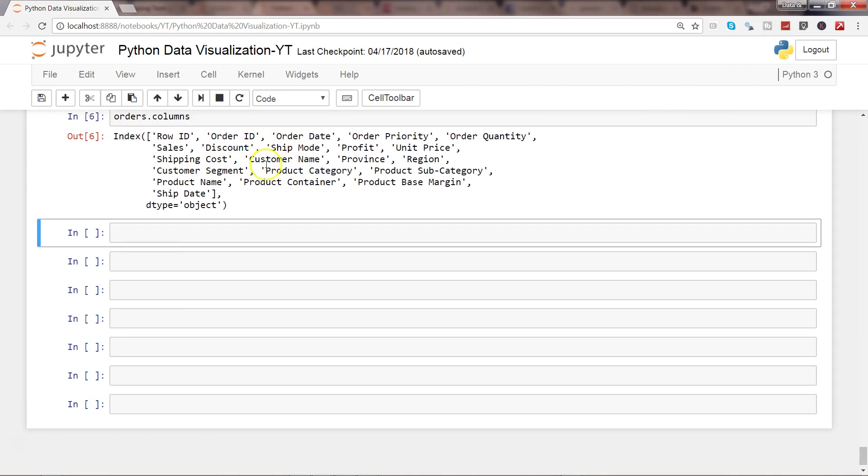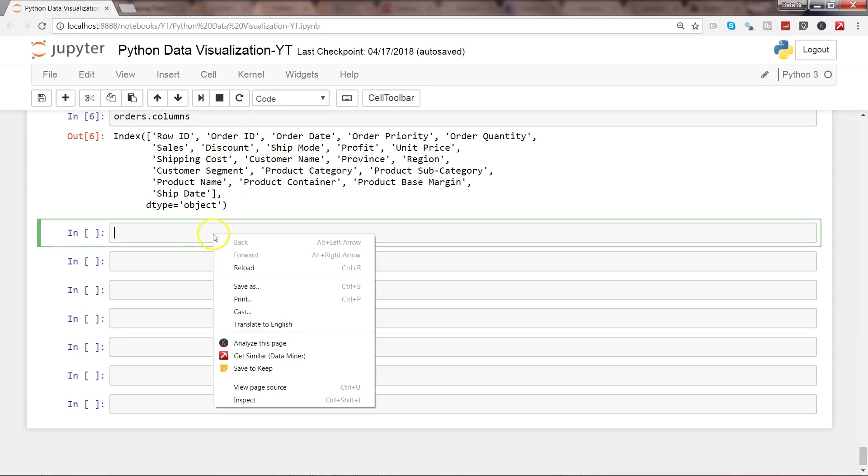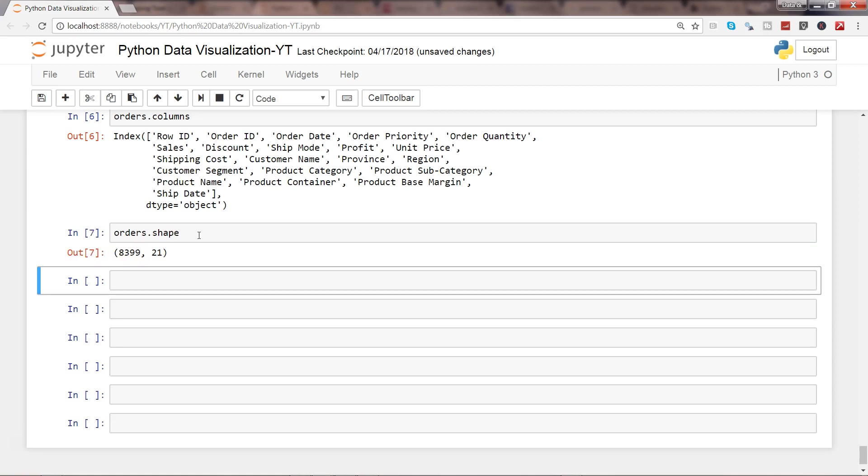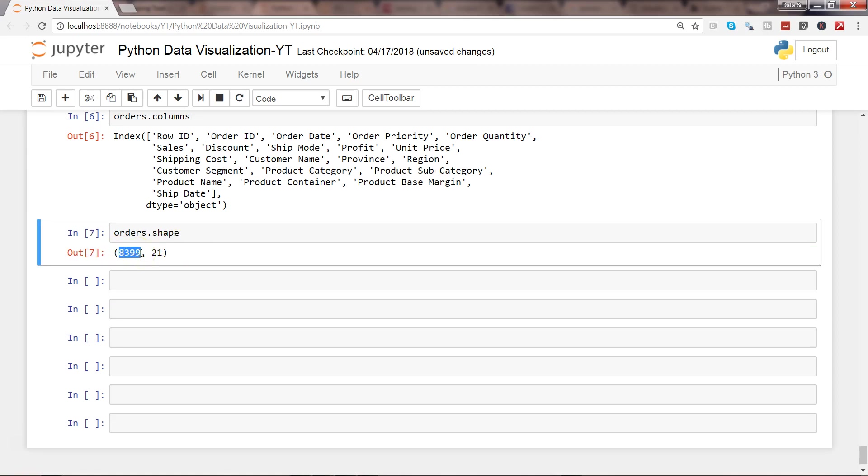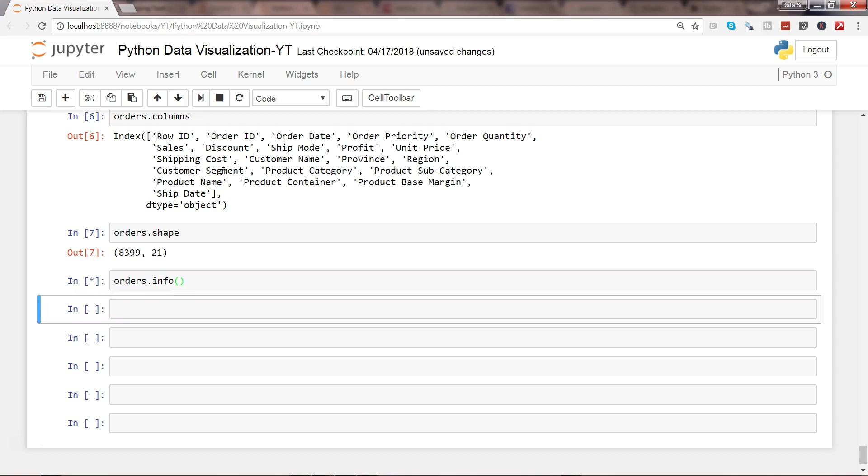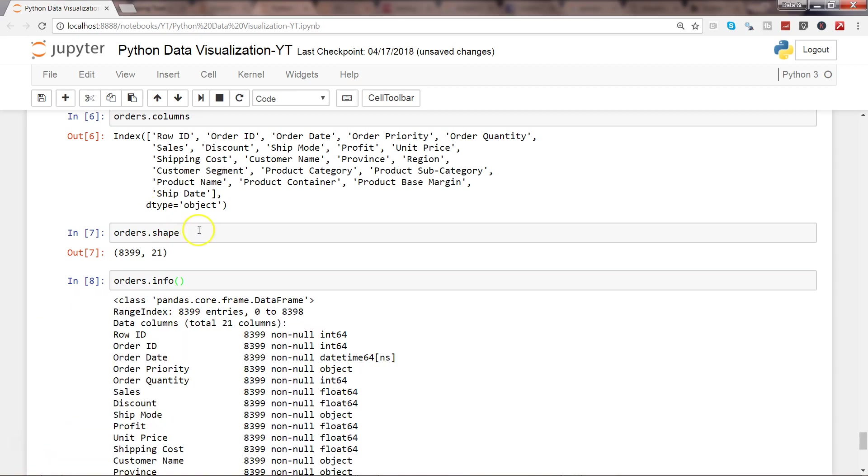If I want to know how many total rows and columns are present, I can use the shape. We know that 8,399 rows are present and 21 columns. If I want more information about these different columns, I can use the info function.